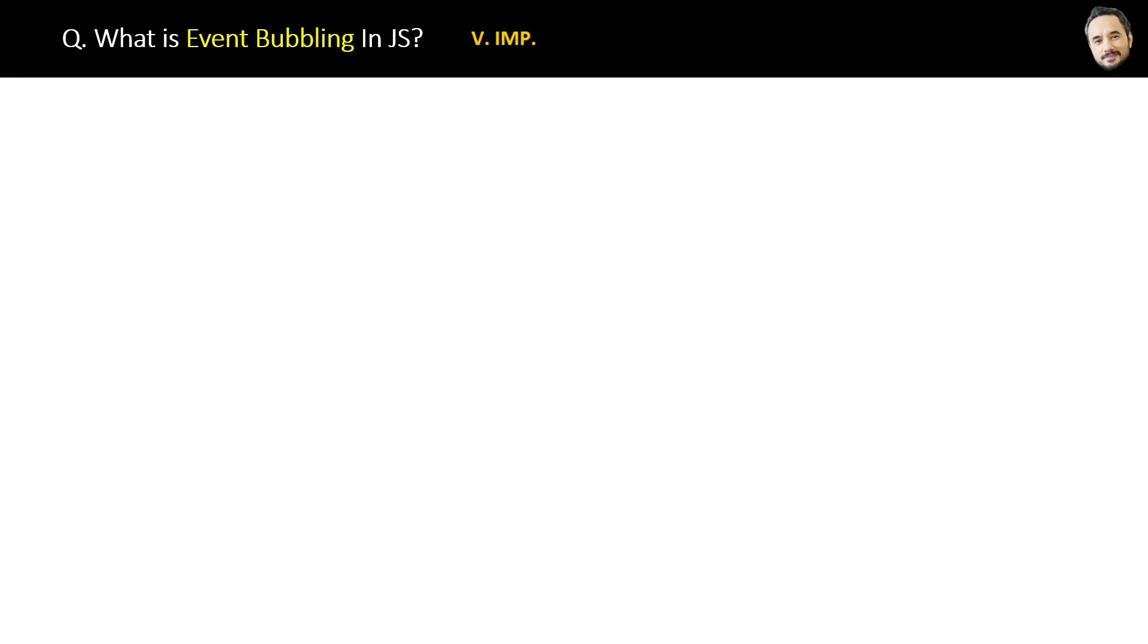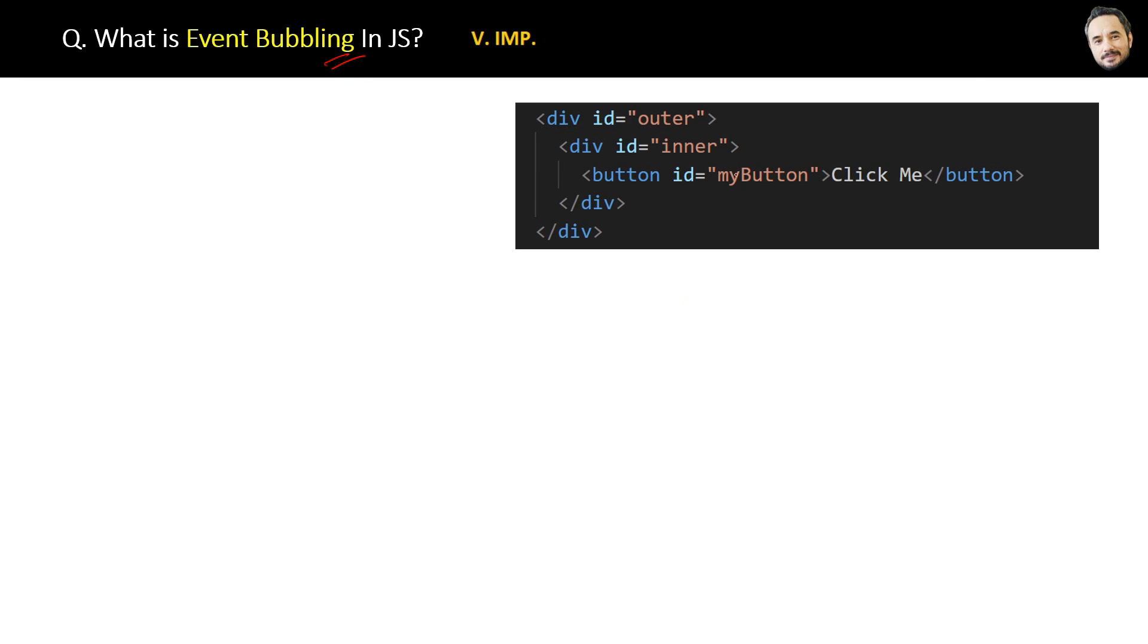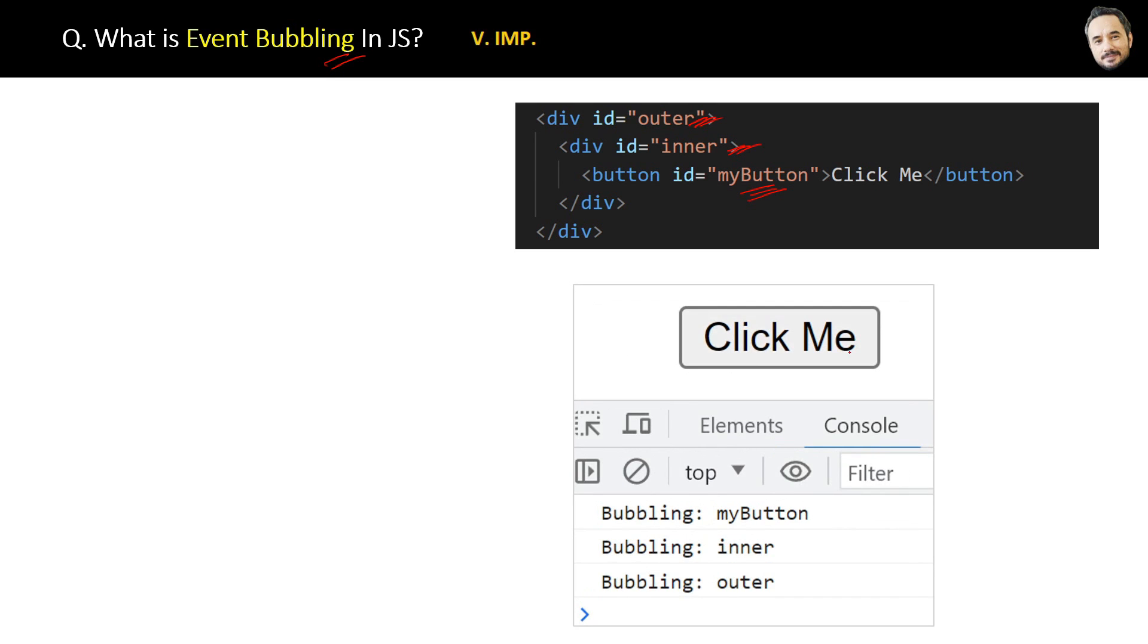What is event bubbling in JavaScript? Very important question. Suppose in your HTML you have one outer div element, and inside it there is one inner div, and inside that we have this button with ID myButton—basically nested elements. Now, as per event bubbling, if we click the innermost element of the HTML, which is here the button...